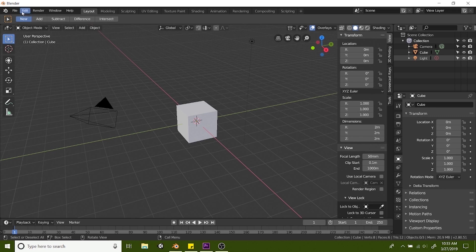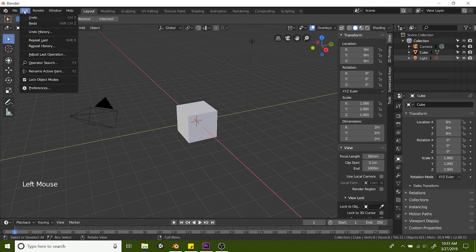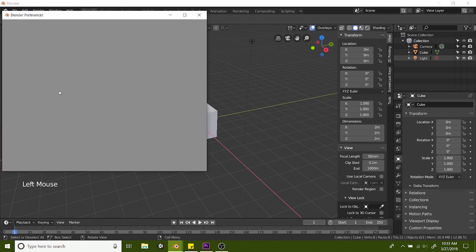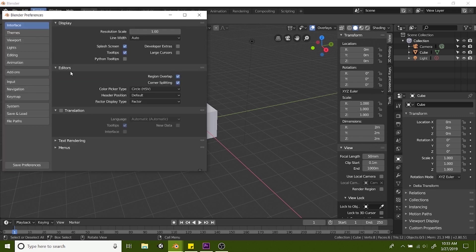To add those on you want to go to your edit and preferences. From here you have all different things you can change and you can mess around with any of those you want, but go to add-ons.